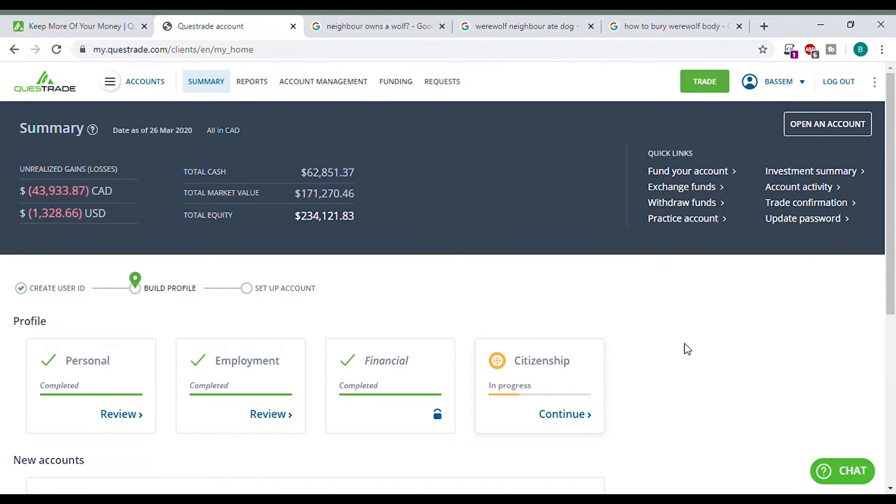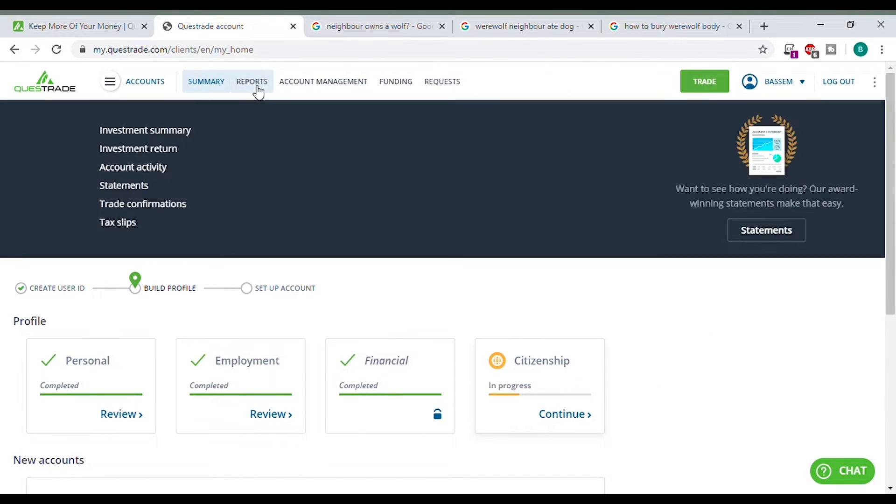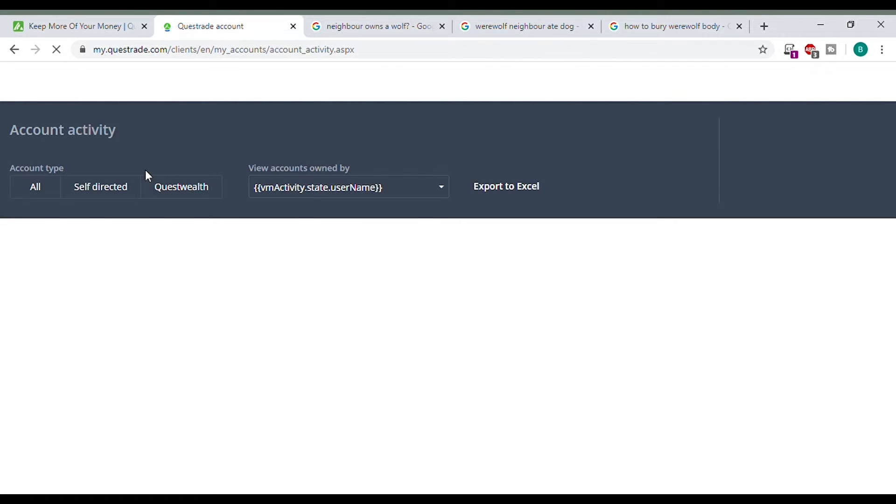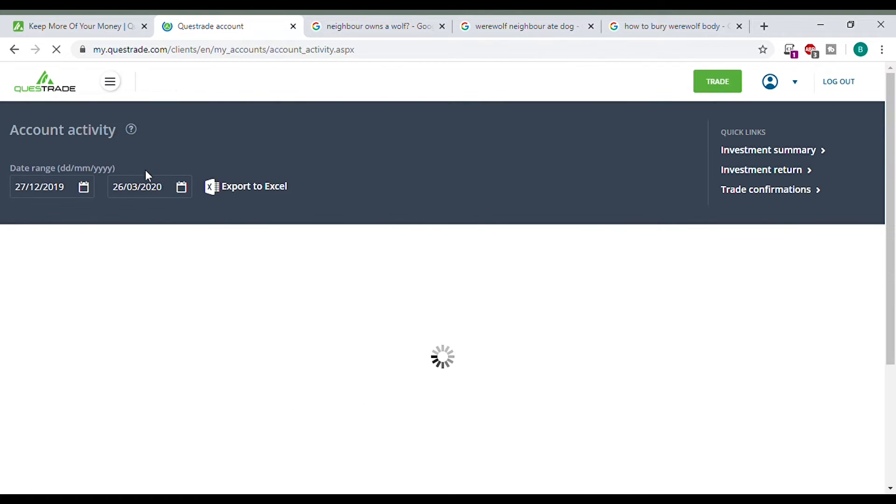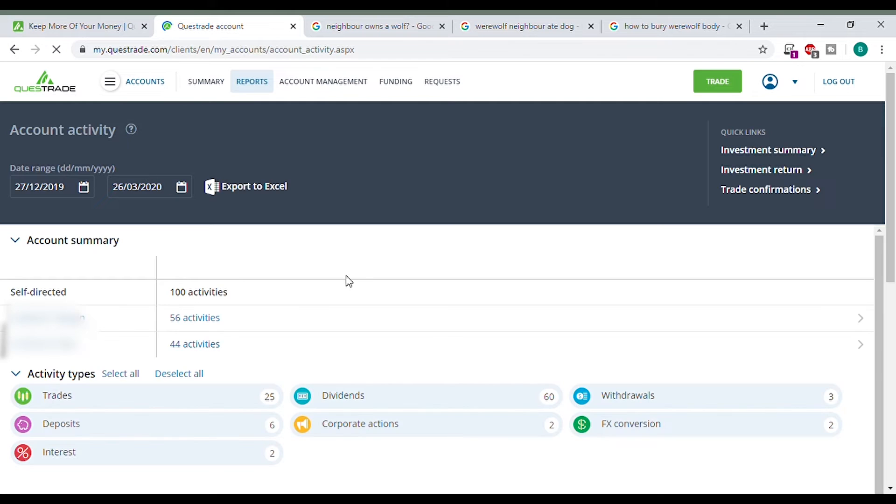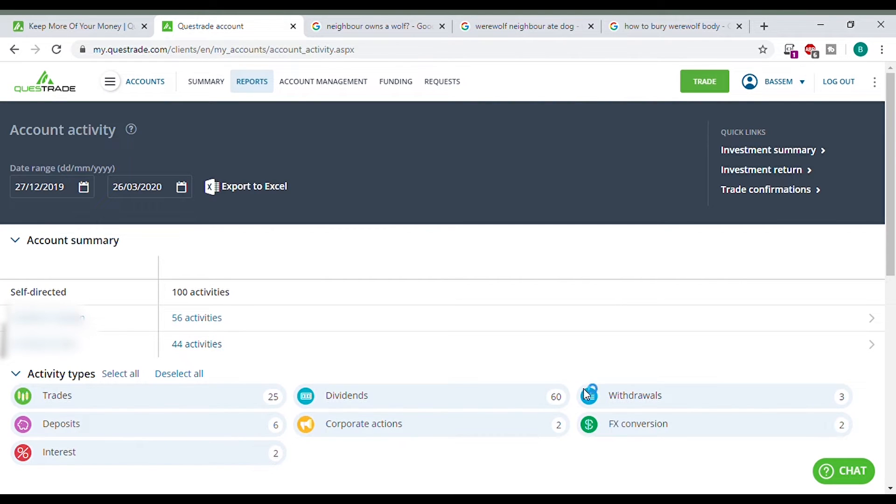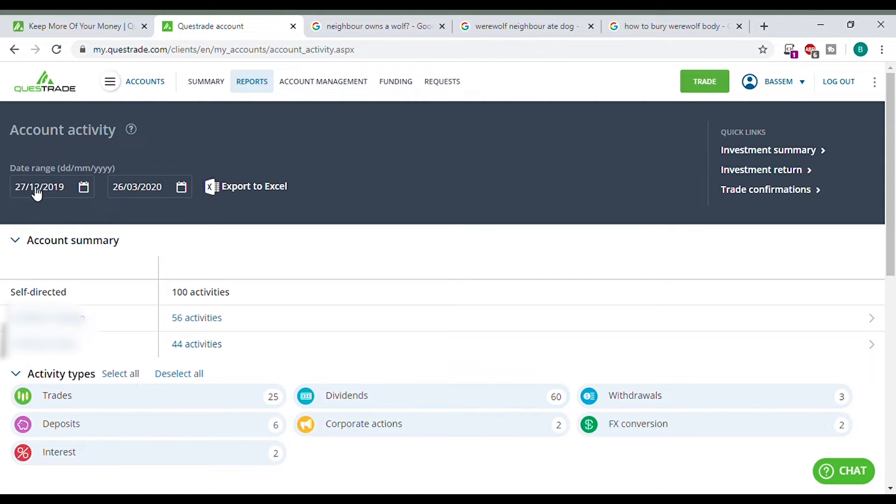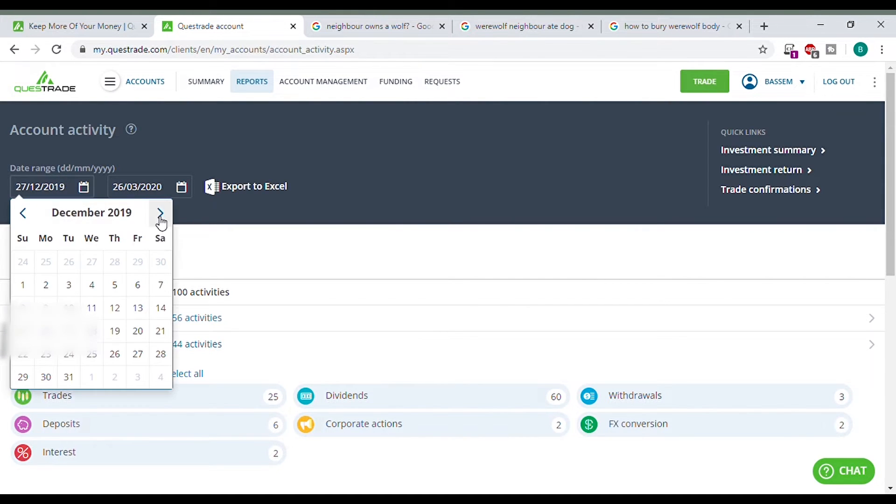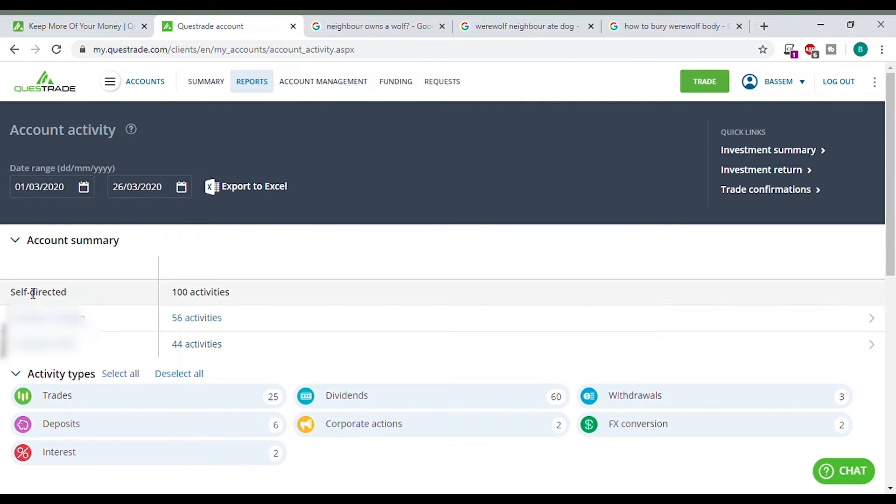What else you can do here, we go to reports, account activity. Because I invest mainly in dividend paying stocks, I like to see when my dividends get paid and how much. If you click on account activity they give you a whole summary of everything that goes in and out of your account. You see we have 25 trades, 60 dividends over this period December to March. We could narrow that down if we just go to March to March.